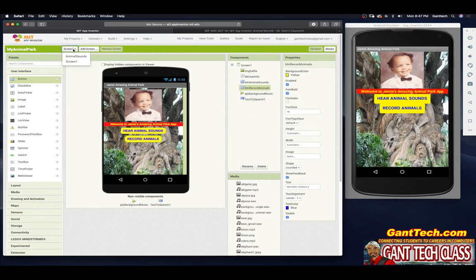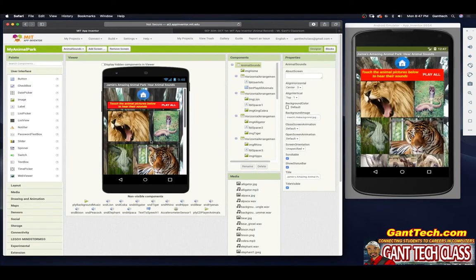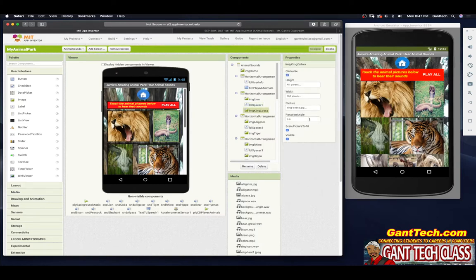In the previous video I showed you how to do this. If I go to Animal Sounds, see there's a space in between here, and also a little space in between here. If you look at this first horizontal arrangement, I have my image lion, I have a label called spacer one — I emptied out the text and made the width the size that I want that space to be — and then I have the image called cobra.